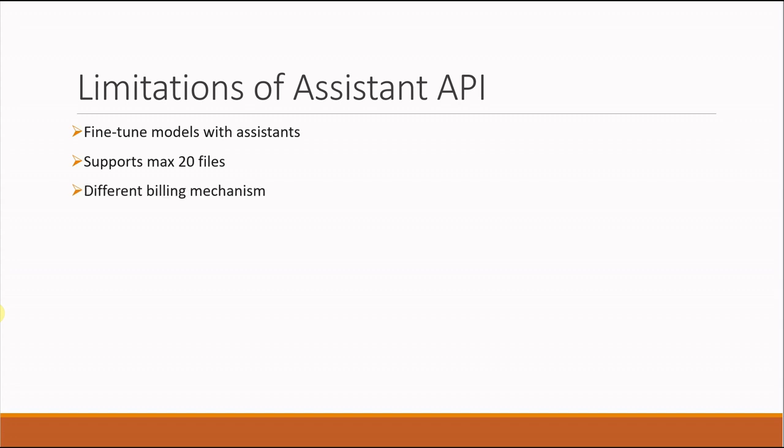Another thing is the billing mechanism. This thing to remember is you are billed per day for storage. If you have huge documents, that could be a costly solution for you, so in that case you should completely avoid Assistant API.